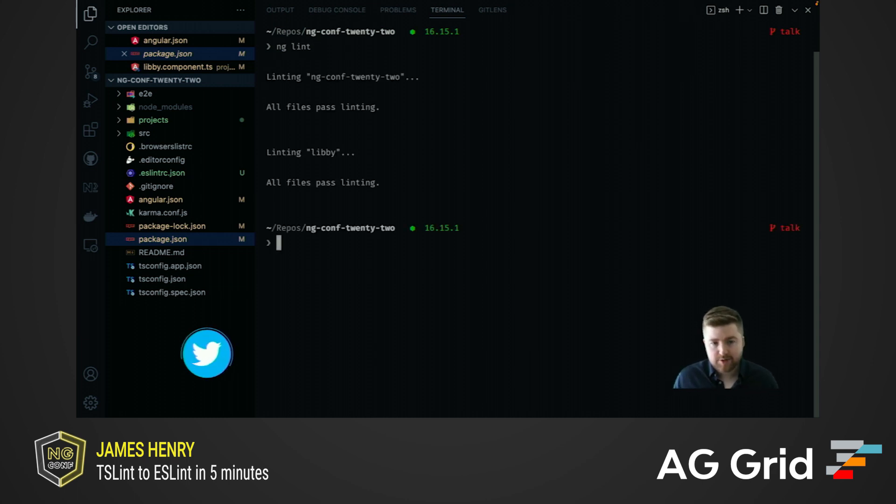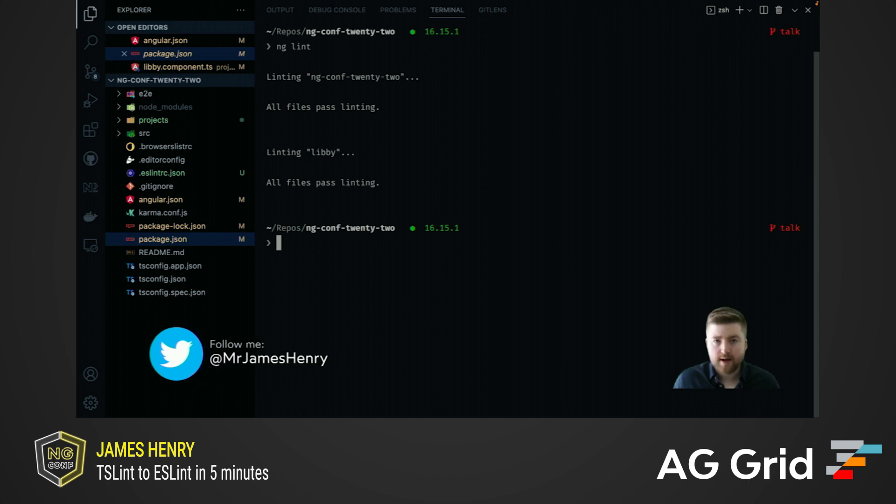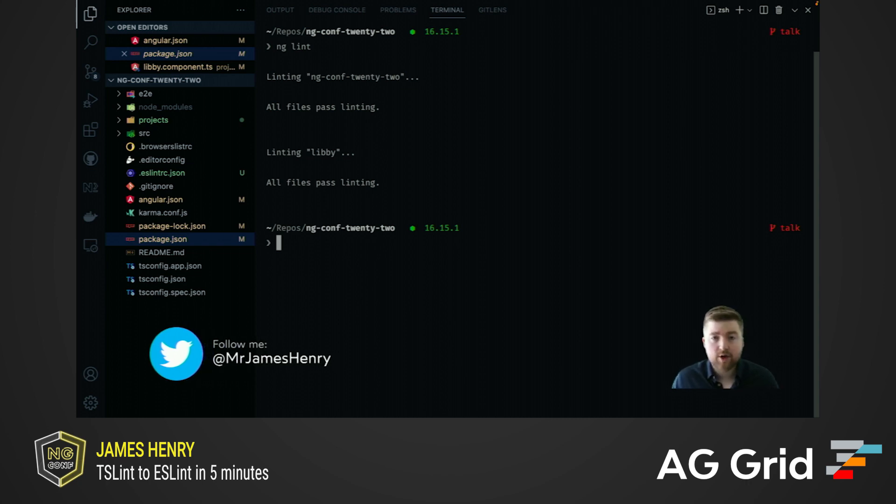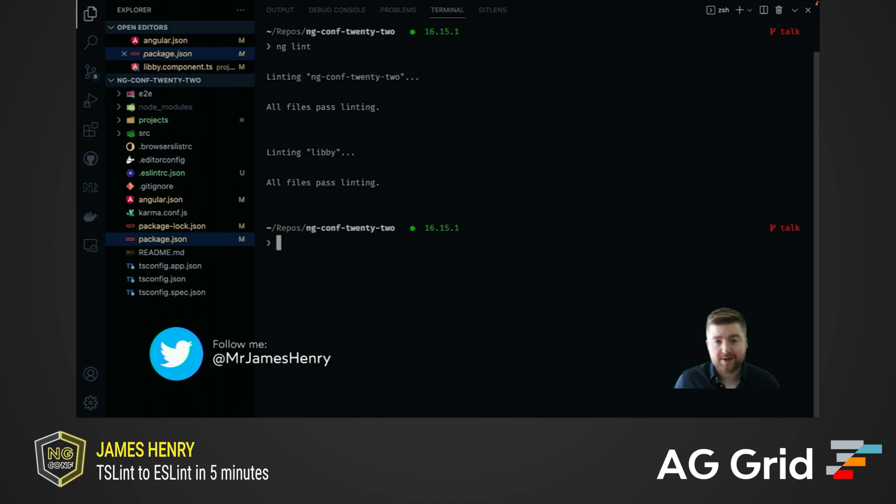Running ng lint proves this. We have all of our information from both ESLint projects. Thanks so much for checking out my talk, and I really hope you enjoy the rest of the conference.